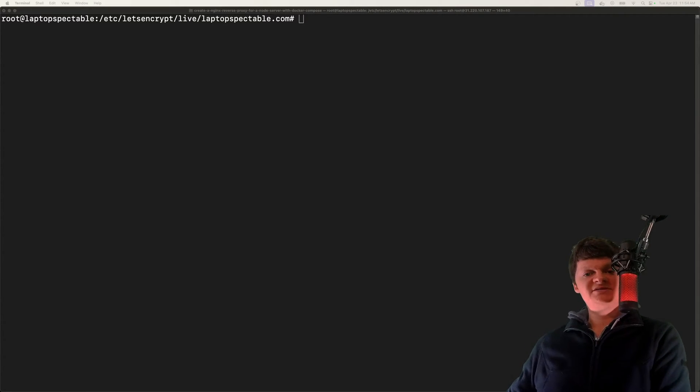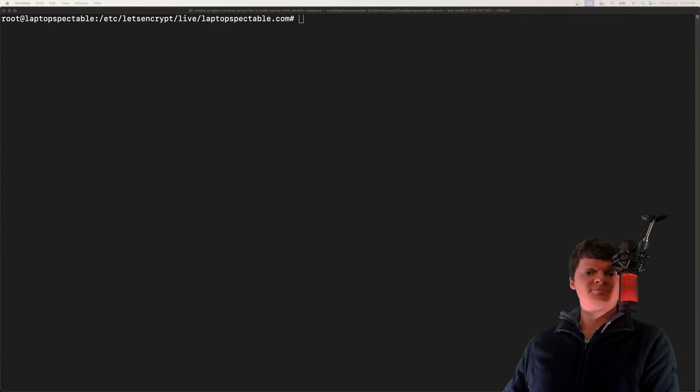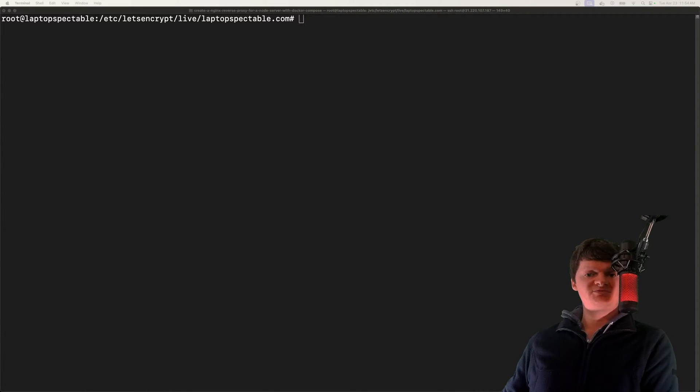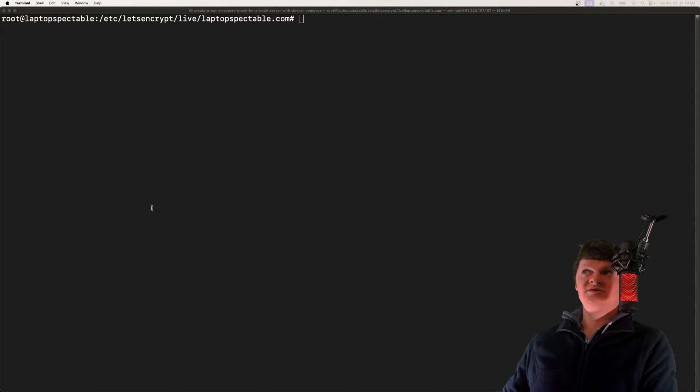Now normally when you hear Let's Encrypt, you also hear about CertBot. CertBot is an automated certificate management tool. We can use it to obtain digital certificates from certificate authorities like Let's Encrypt.